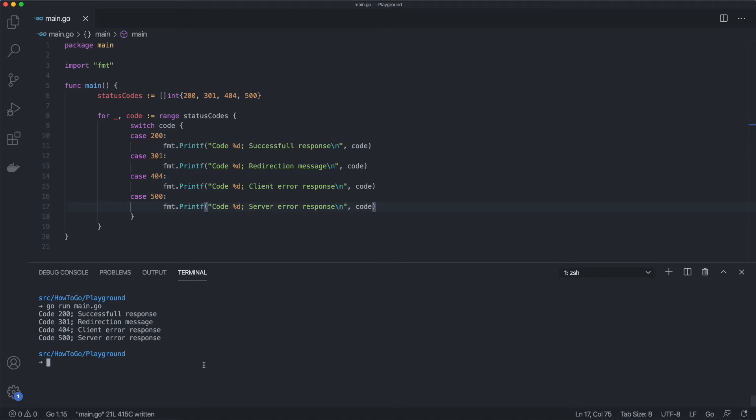The switch statement takes the code variable and goes through all the cases until one of them satisfies the condition. If the code is 200, then print successful response message. If the code isn't 200, then maybe it's 301, then print redirection message and so on.